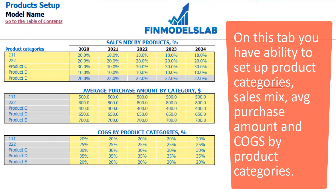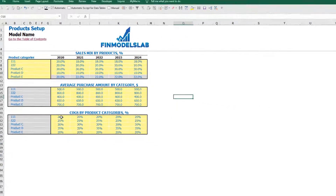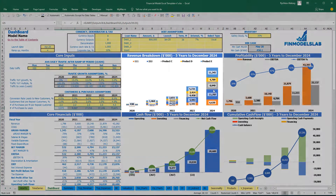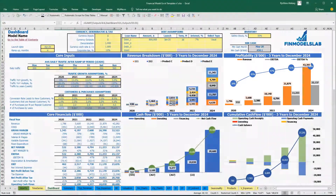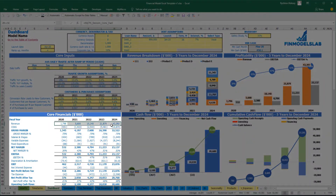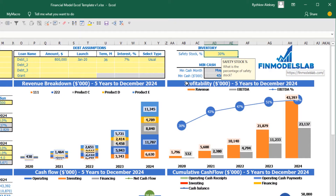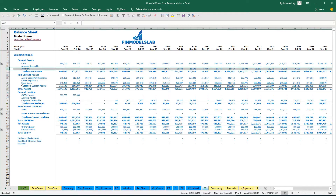Below you can set up the price for your product in dollars and COGS by product category, by year, as a percentage of revenue. After you input all these assumptions, you can see the revenue breakdown by products and review the revenue on the profitability chart and core financials, showing revenue as a total amount by year. Additionally, you can input safety stock under the inventory category on the dashboard — let's say 25% — and based on this assumption you will have the calculation of inventory.